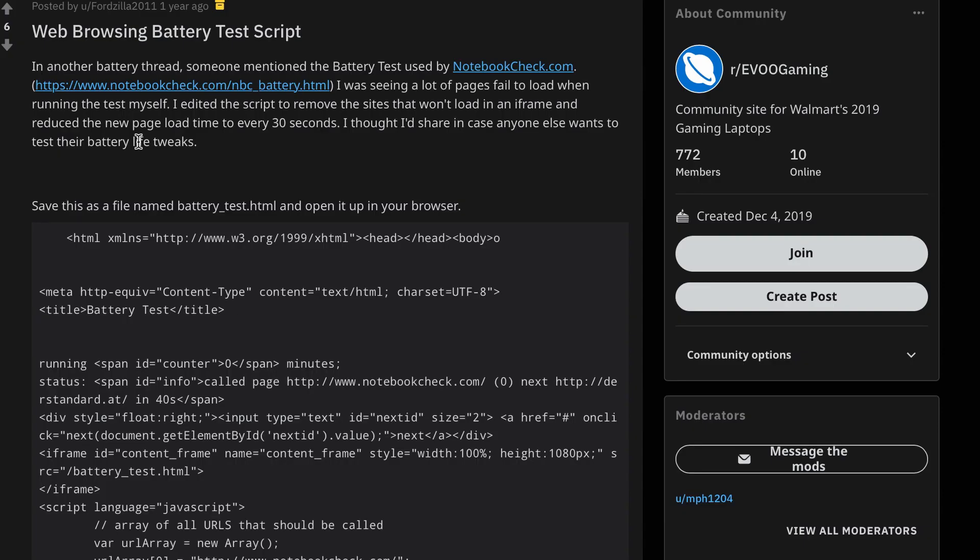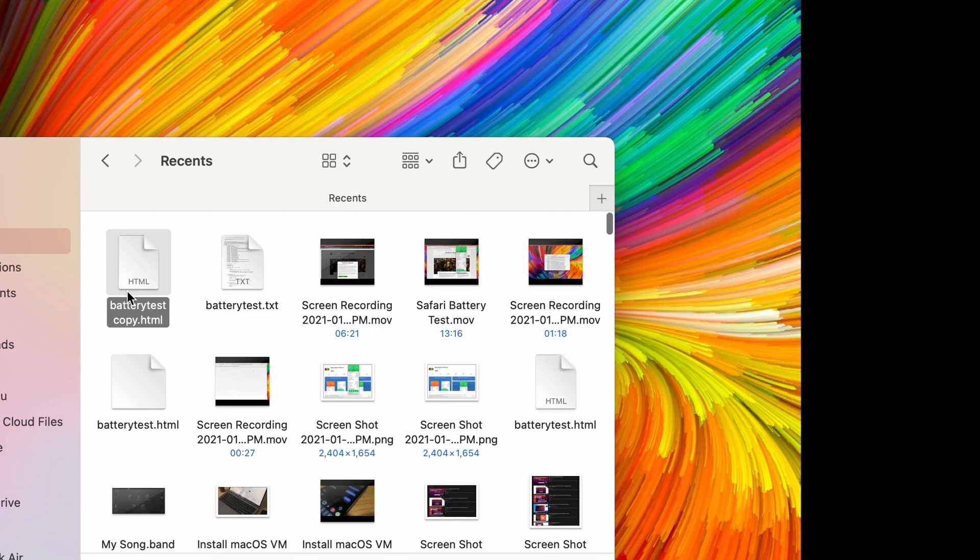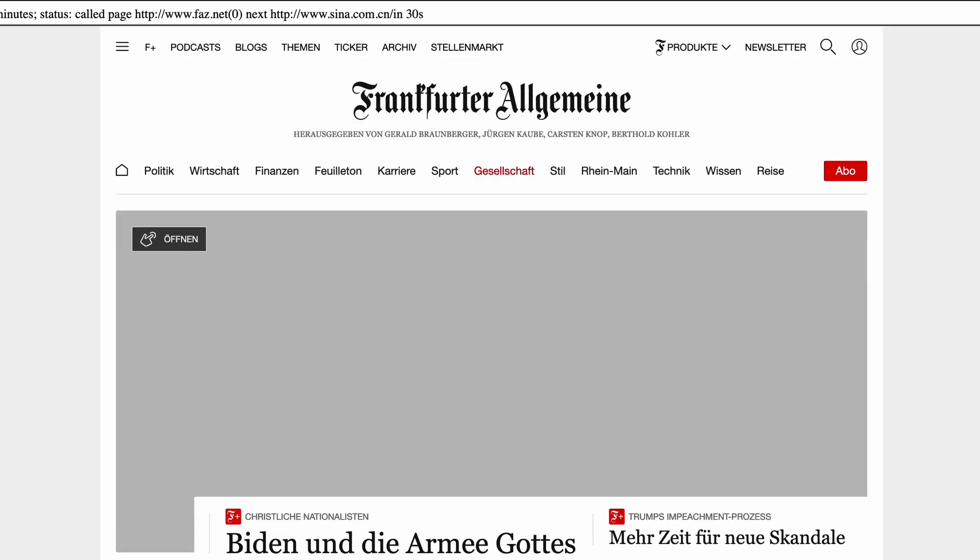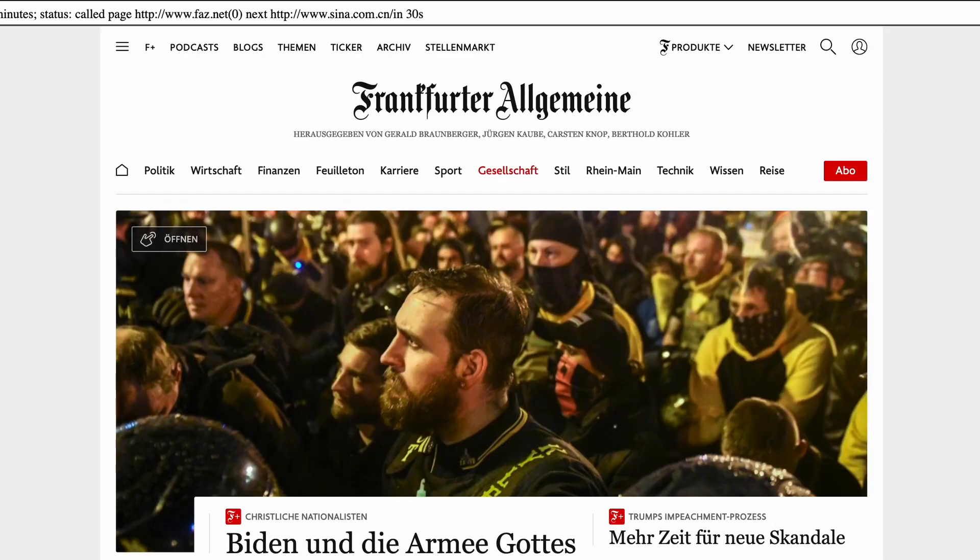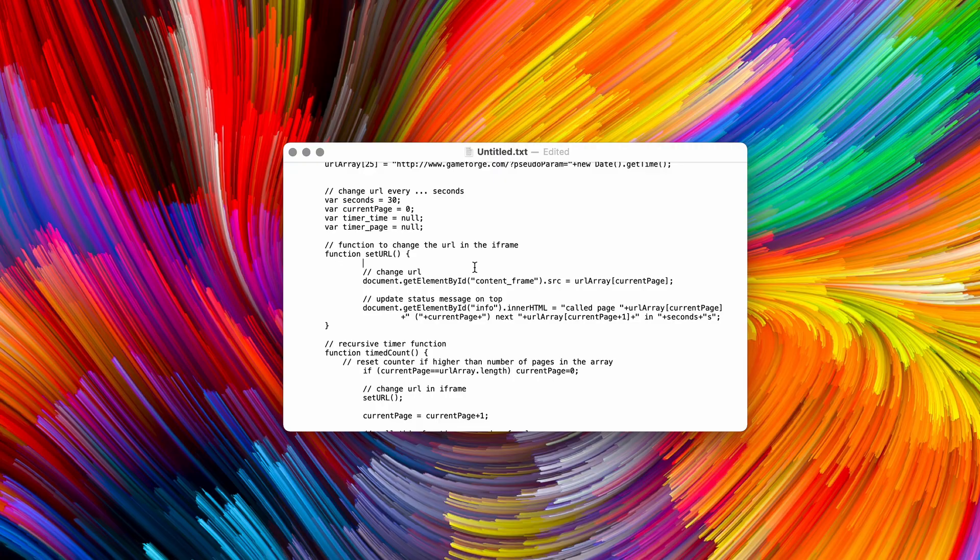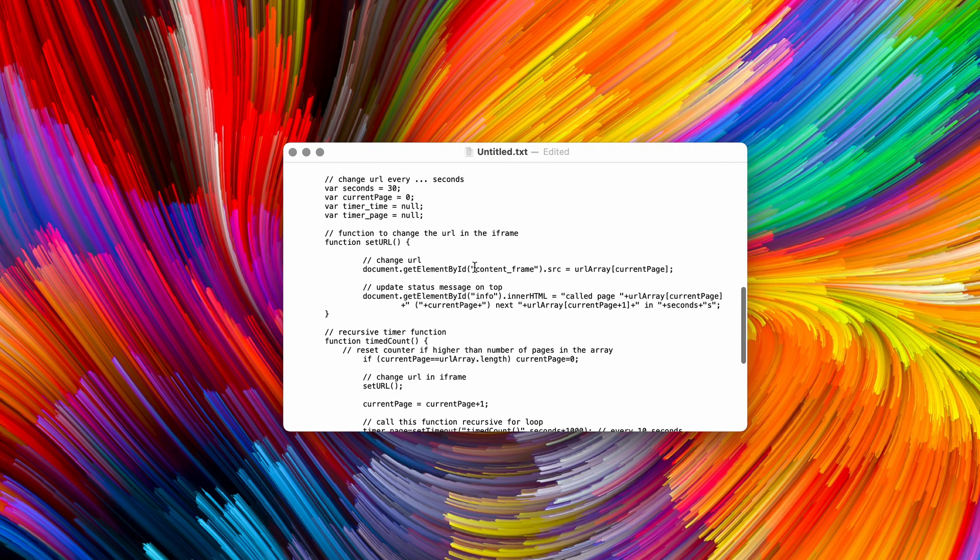First, I found this script on Reddit. Basically, it is a forked version of the battery test from notebookcheck.com. When opened, the browser would automatically open another website every 30 seconds. I made some adjustments according to my network environment.